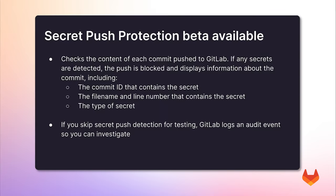In GitLab 17.1, secret push protection is now in beta. Secret push protection checks the content of each commit pushed to GitLab. If any secrets are detected, the push is blocked and information is displayed about the commit.